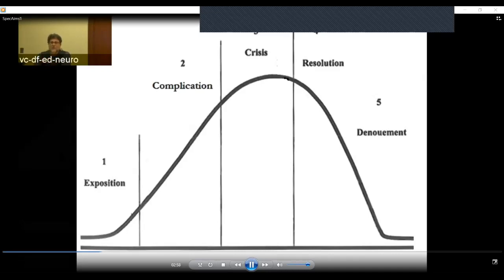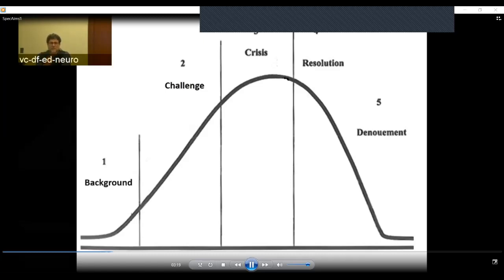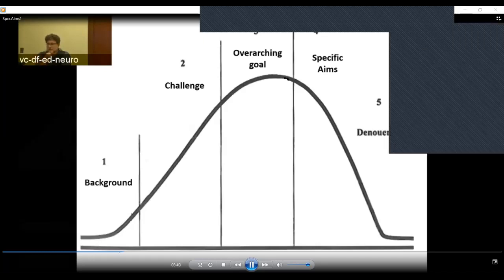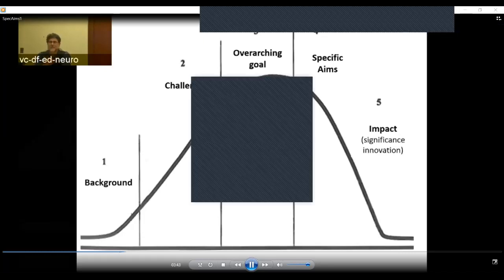This maps directly to what you write in a specific aims page. You start with background: here's the clinical problem we're going to try to solve, here's the situation. Then there's a specific challenge — if we could only know this biomarker, if we could only know this chemical mechanism, we could make a big difference. That leads to an overarching goal — the problem we're going to solve by resolving this challenge. Then a hero comes in with a specific solution, and by the way, the hero is you. You're going to come in and save the day with your specific aims, vanquish this problem, and lead to impact, significance, innovation, and improved patient care.